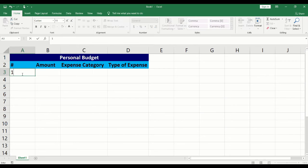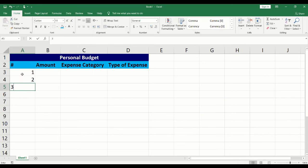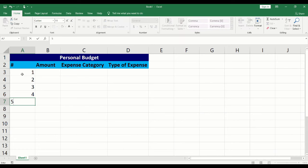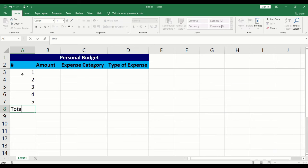Under the amount heading, we will add numbers 1 through 5. Press enter on your keyboard to move to the row below. At the end of our list, we will add the word total and make it bold by clicking on B.